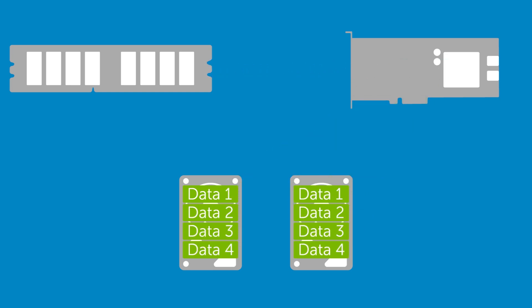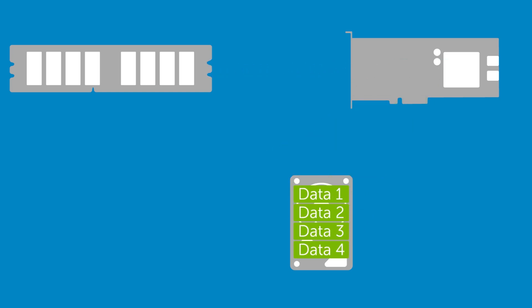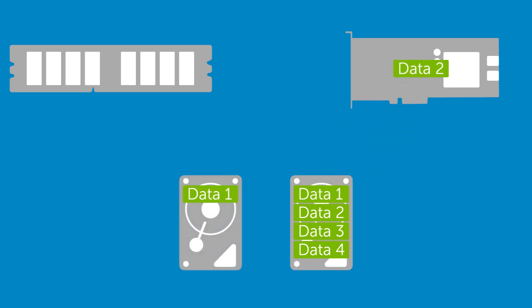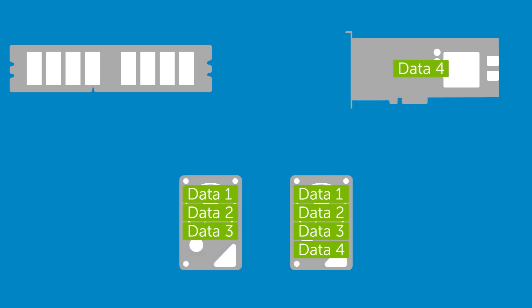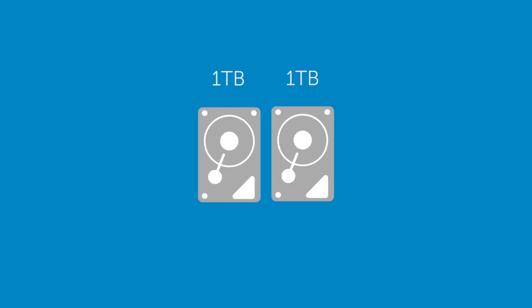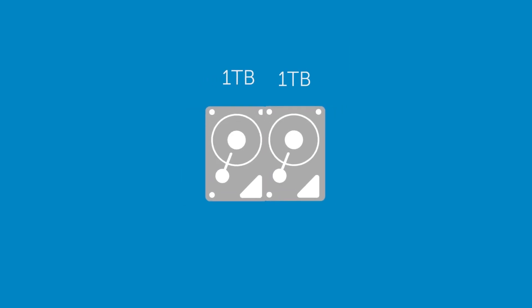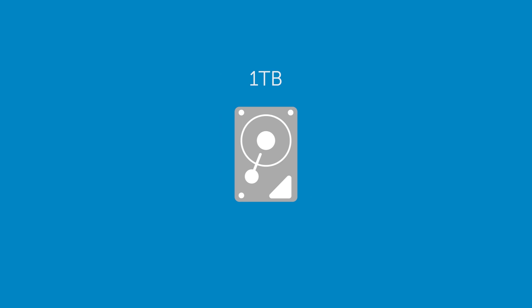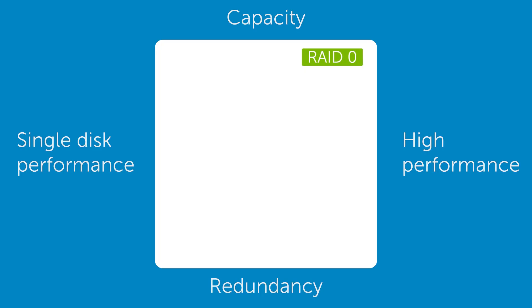Data remains available as long as one drive from a mirrored set is online. When a failed drive is replaced, the array is rebuilt by copying the surviving disk. The capacity of the array is the same as that of a single drive. RAID 1 favors redundancy over performance and capacity.